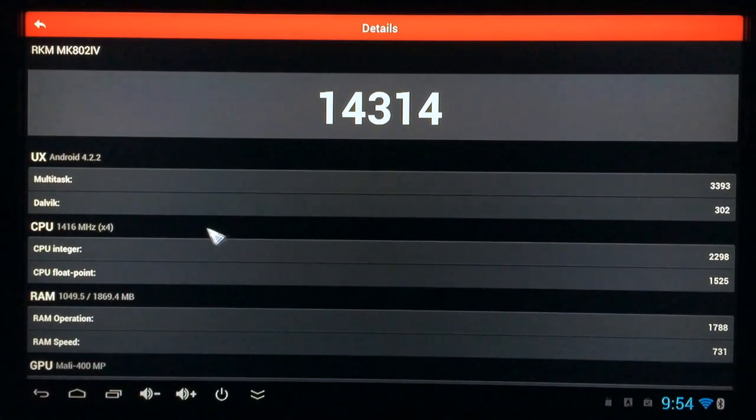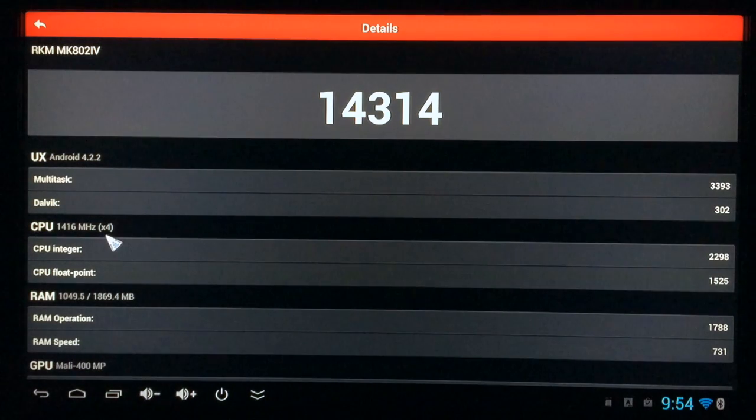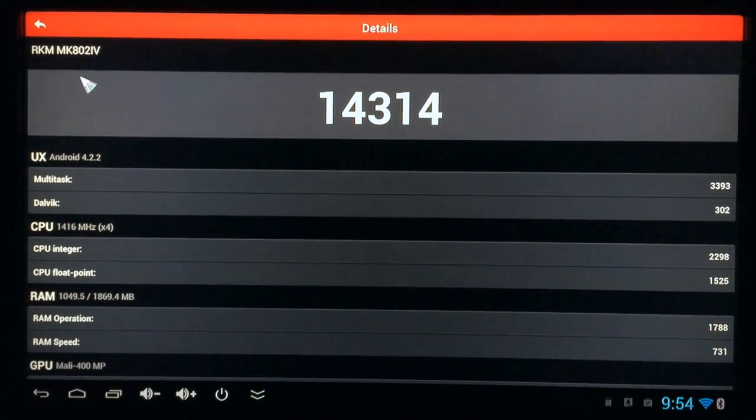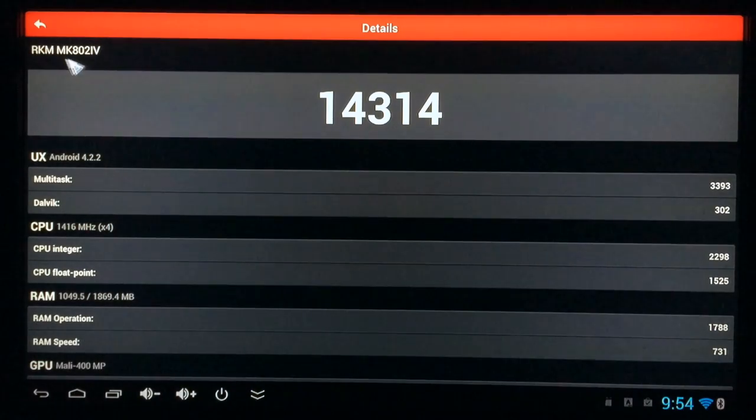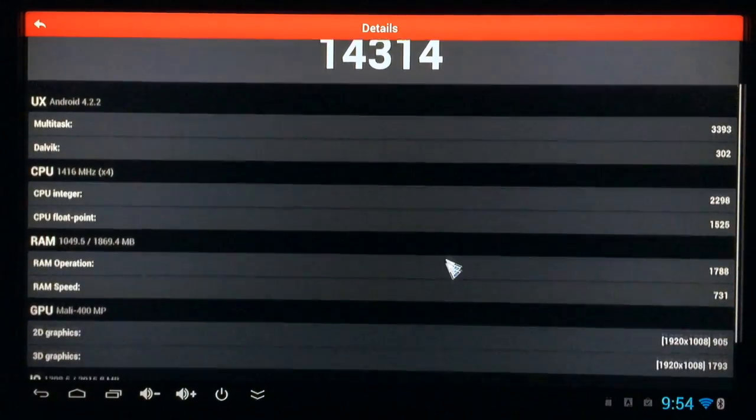And if you look up here, you see this X4 by CPU. That X4 means it's four cores, which is quad core, which is what the MK8024 is. So we'll go ahead and scroll down a little more.